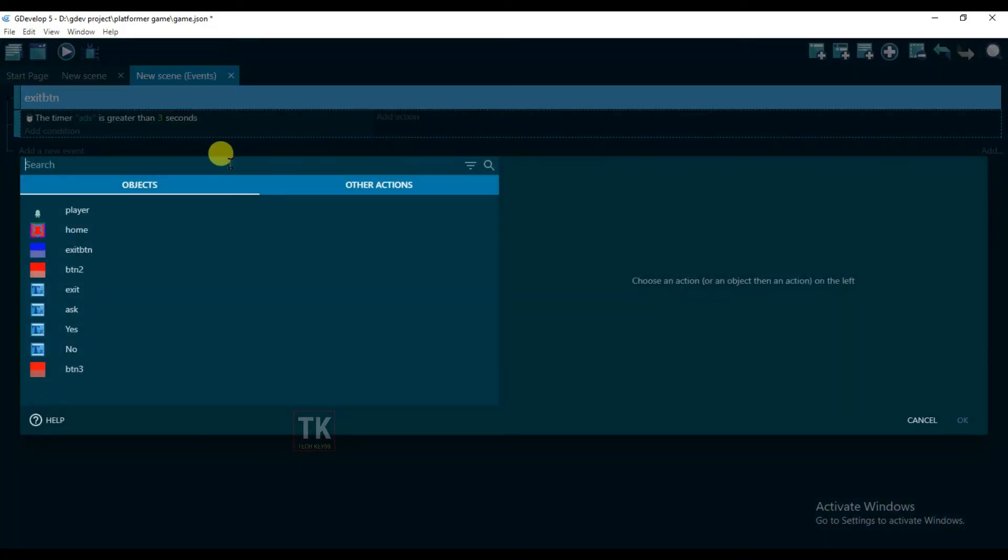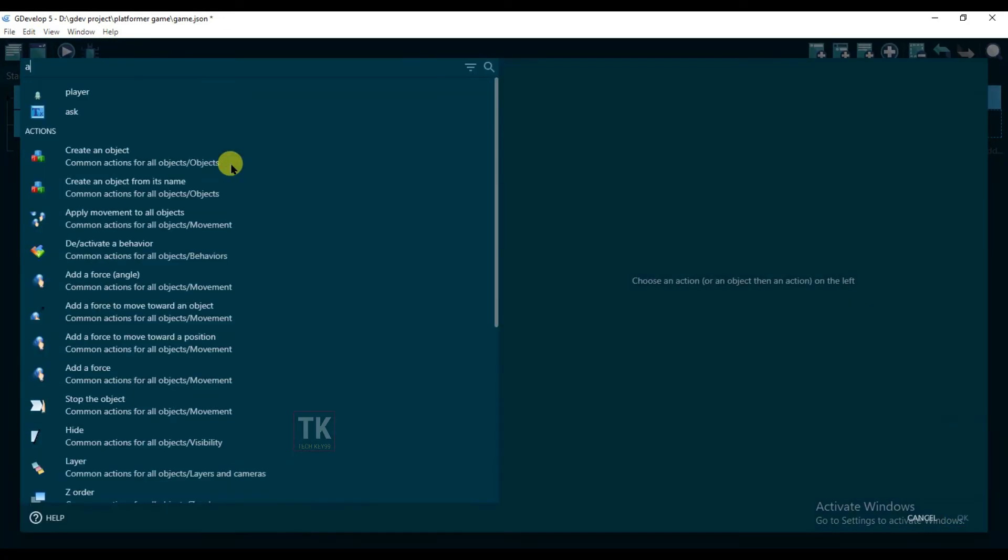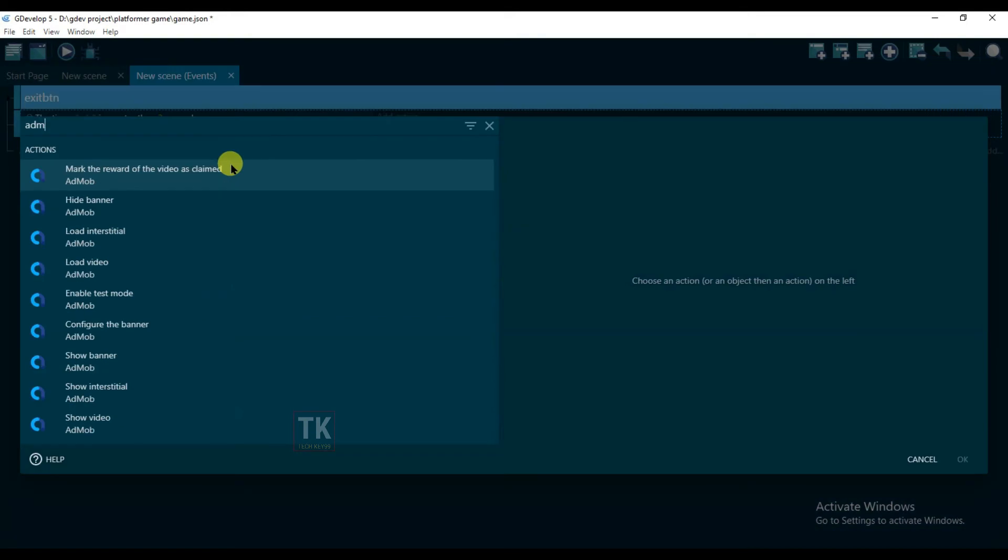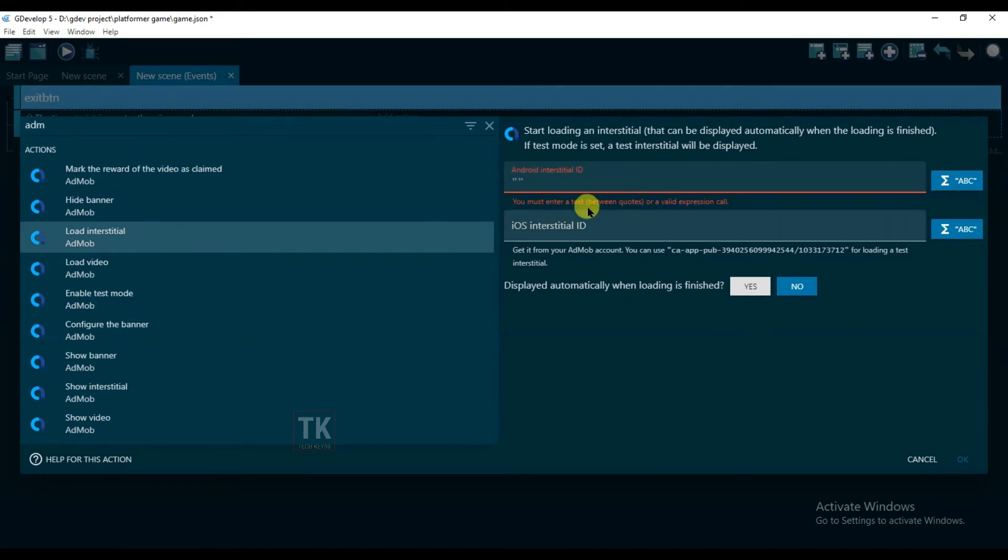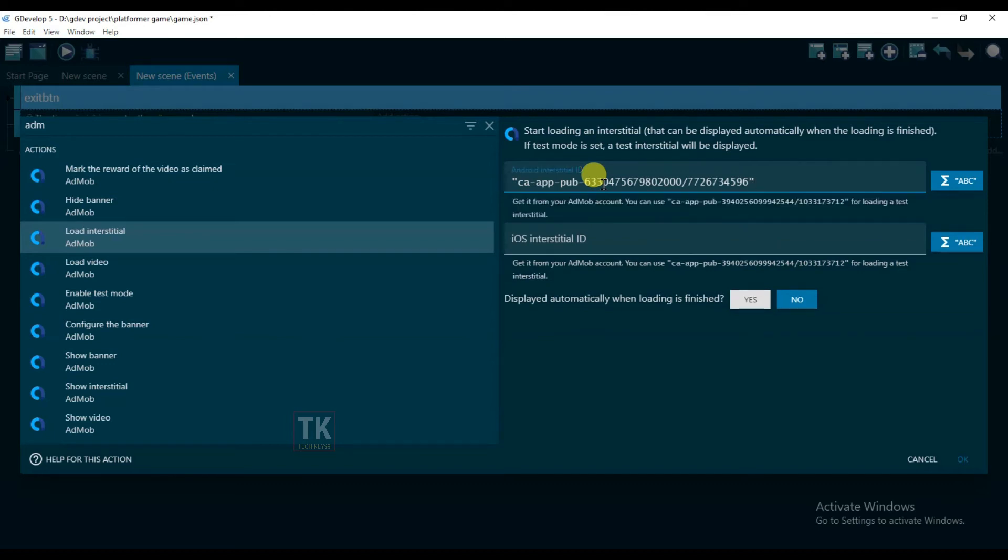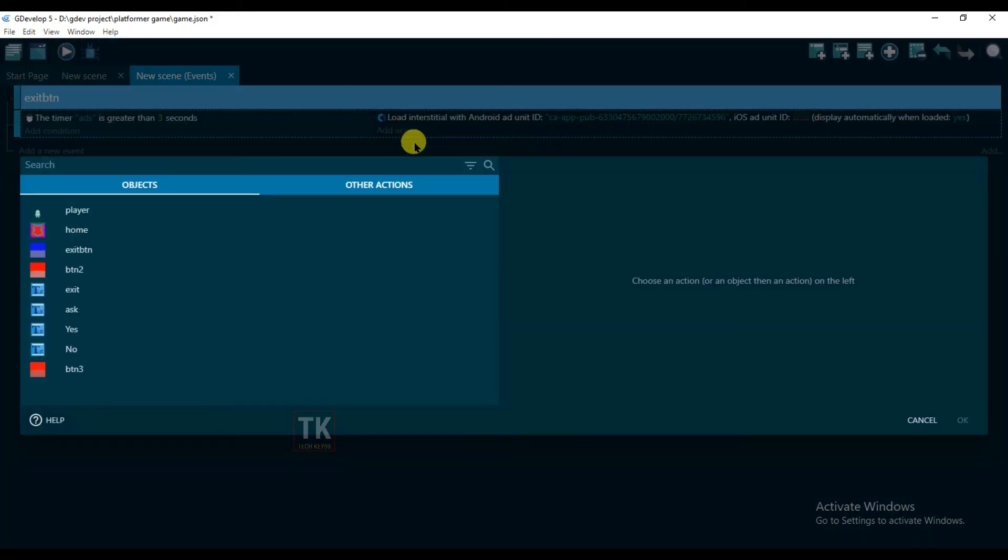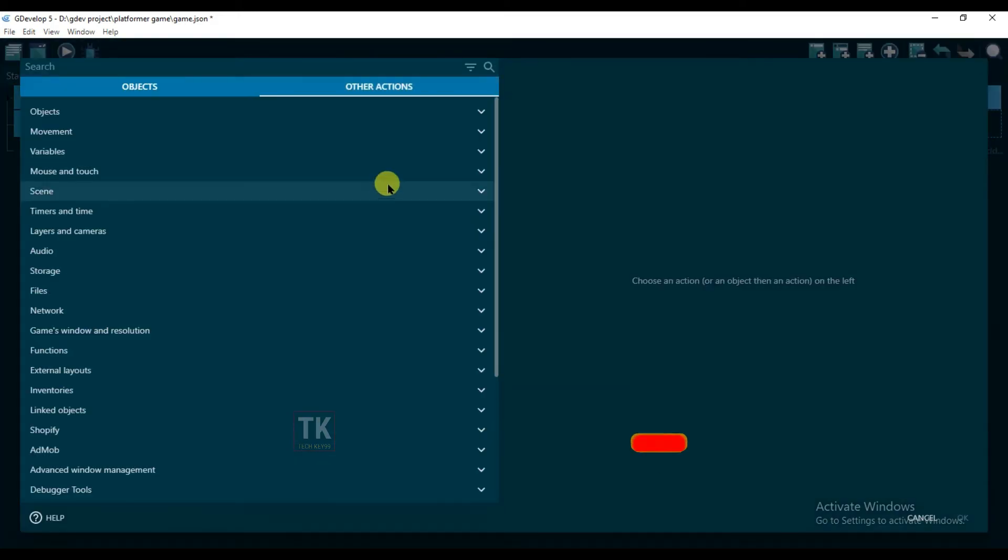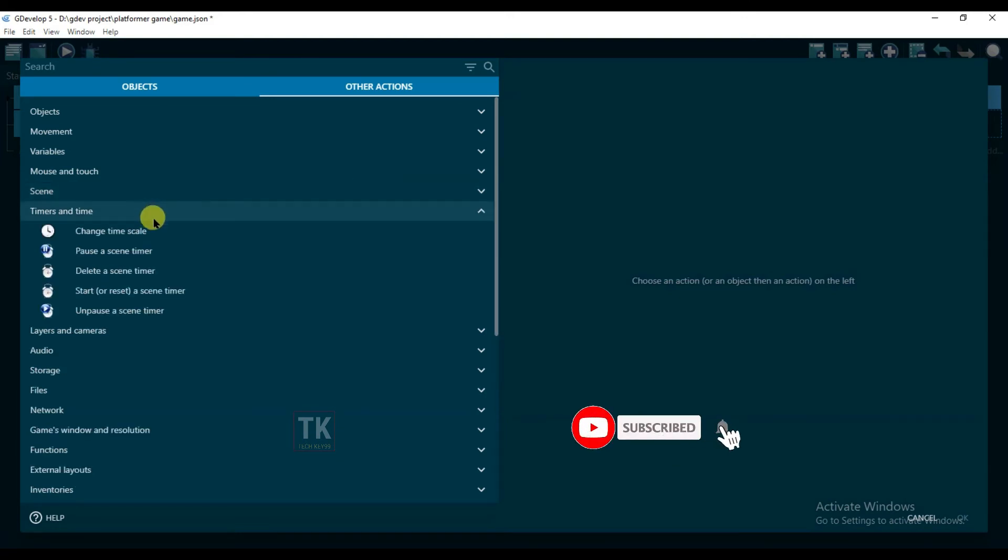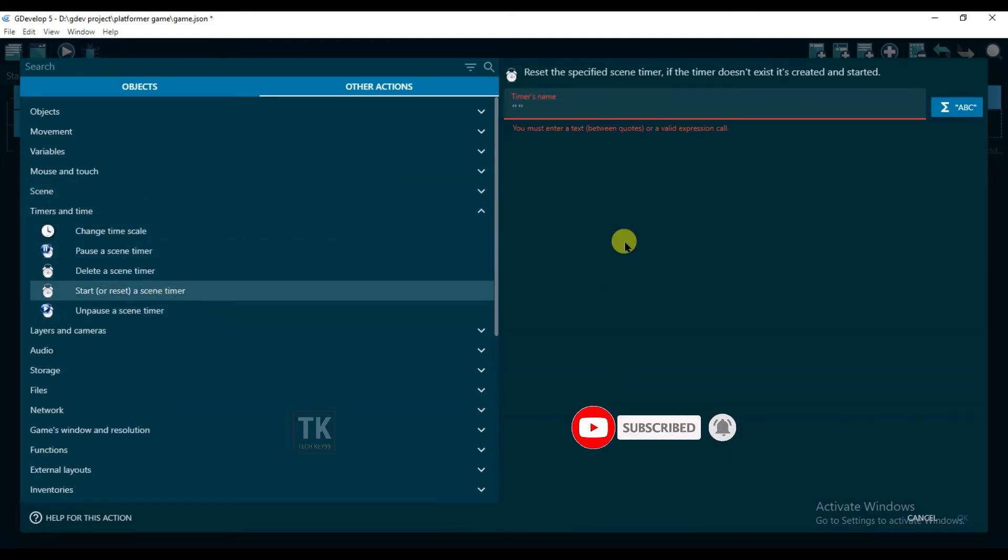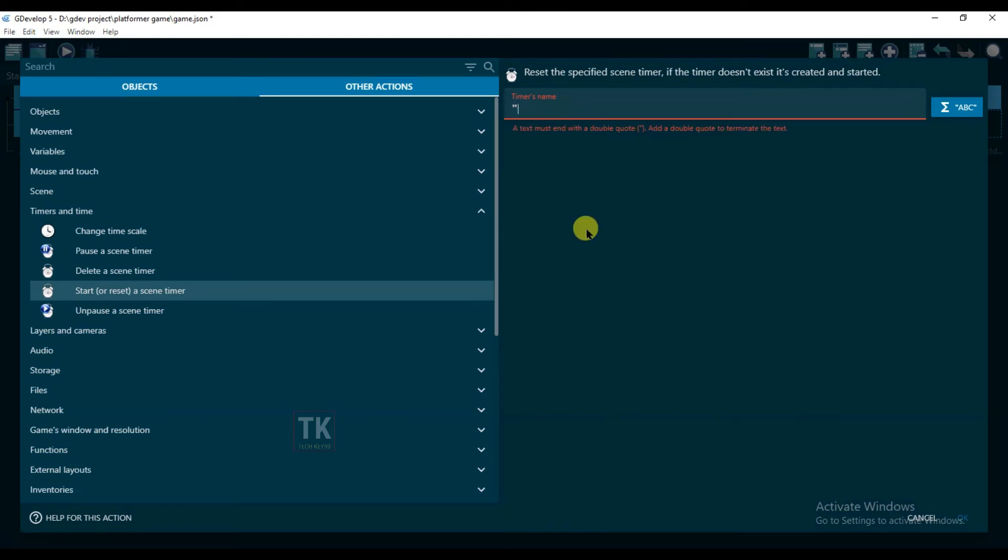Now add action and type here 'admob' and click on load interstitial and paste your interstitial ID. Okay, and click on yes, then click on OK. Add action, other actions, timers, and timer reset the timer, and timer's name is 'ads' and click on OK.